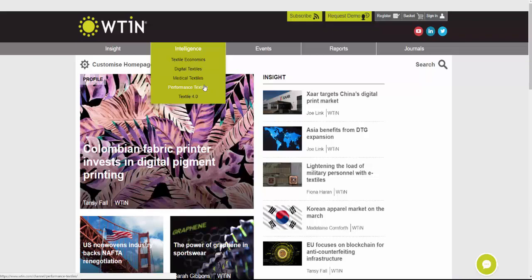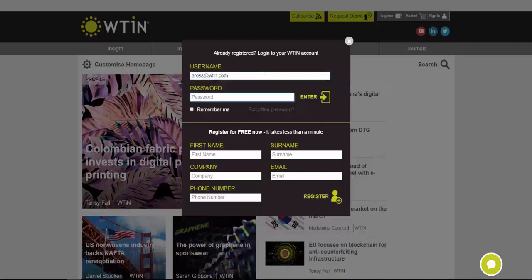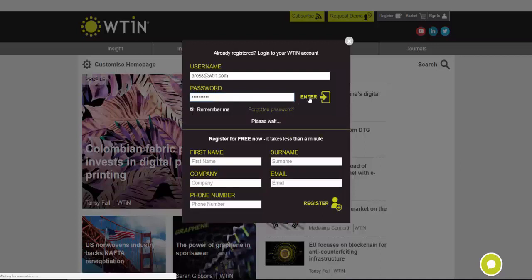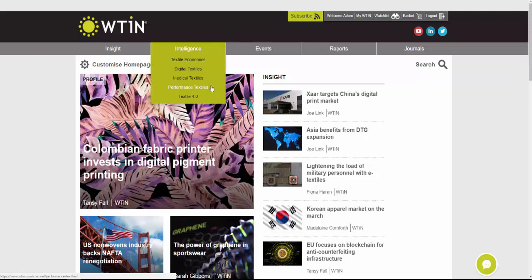First though, we're going to have to sign into the website. We can do that in the top right-hand corner where it says Sign In. I'll just enter my details, put in my password — you can also click Remember Me to stay signed in. Now that's signed me in and you can see it says Welcome, so I know I'm logged in. Now we can go straight to the Performance Textiles page.